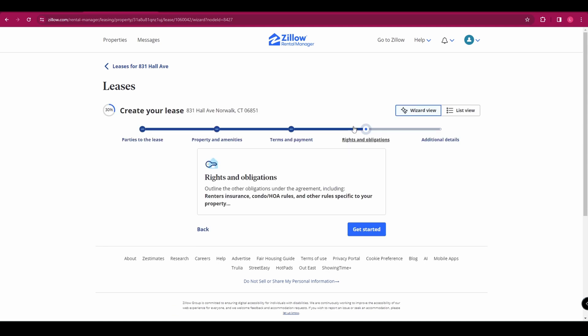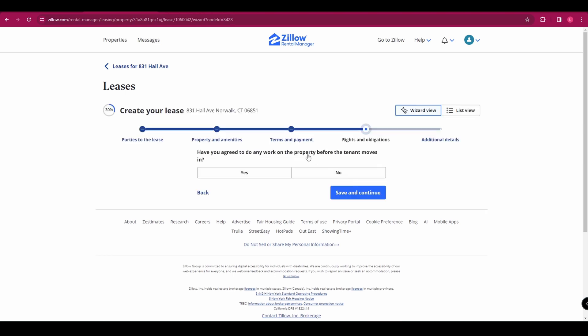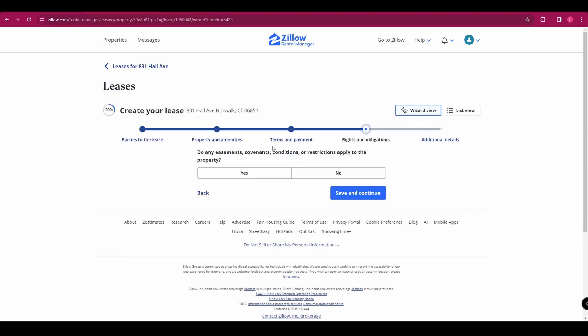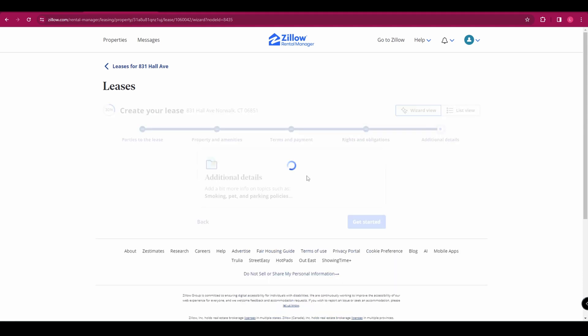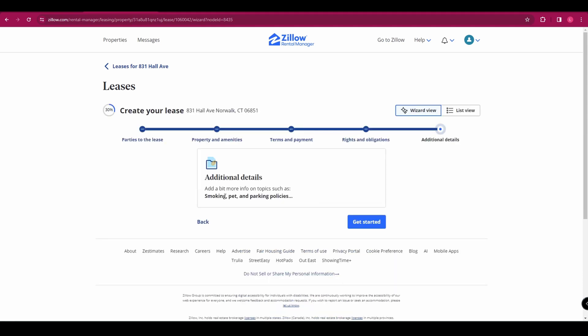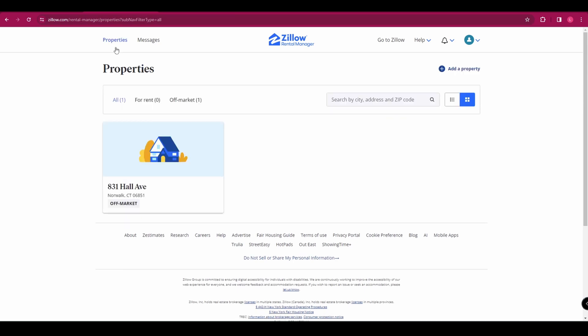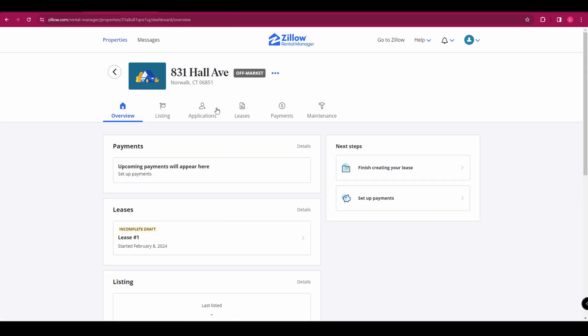And then over to rights and obligations, you can add things like renters' insurances required, whether you've agreed to do any work on the property before they move in and lots of other things. And then finally, additional details. You can add things like smoking and pets. So that's a really helpful tool in there to be able to build your own leases and customise them.